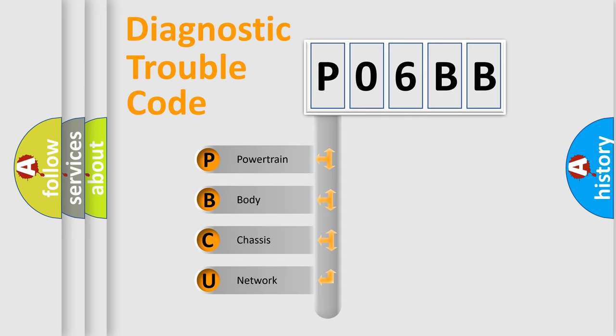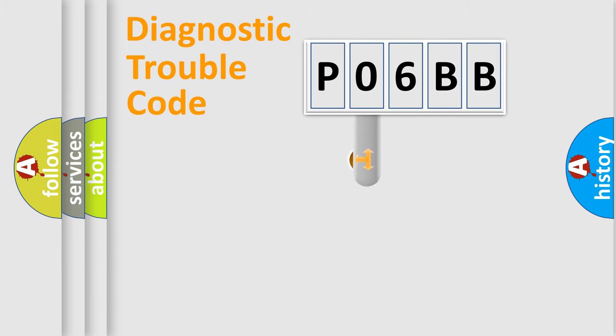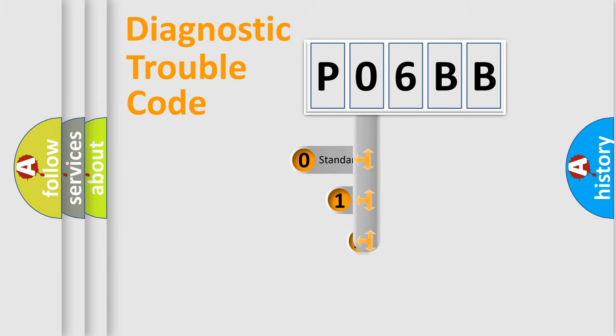We divide the electric system of automobile into four basic units: Powertrain, Body, Chassis, and Network. This distribution is defined in the first character code.